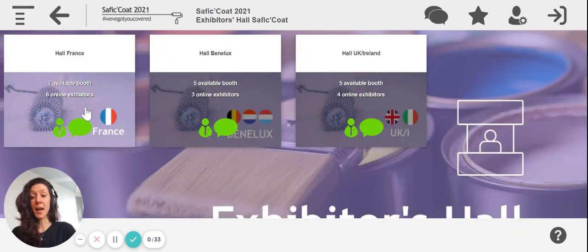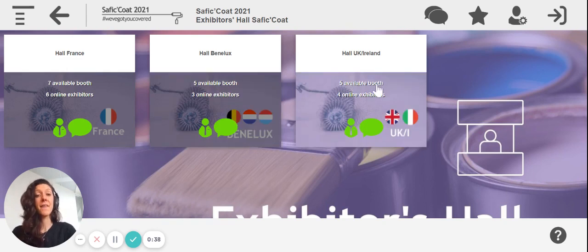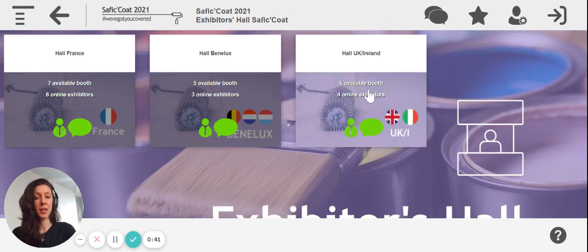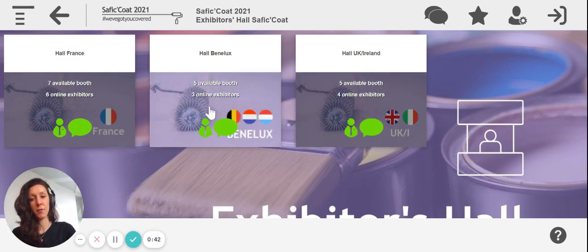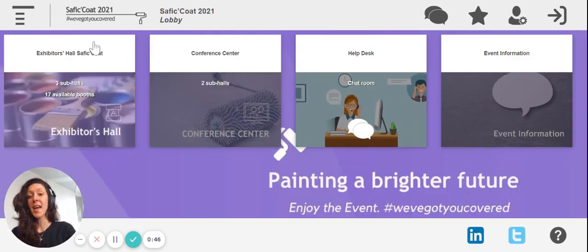Keep in mind that if you have registered for France, you will not be able to enter the Benelux and the UK hall. The same goes for Benelux and the UK — if you have registered as Benelux, you won't be able to enter the other two.